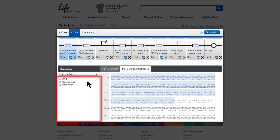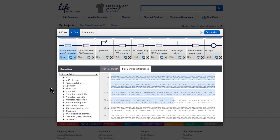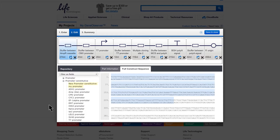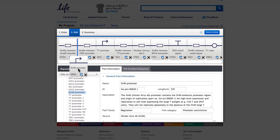Parts within the repository are organized into three families: Coding Sequences (CDS), Construction, and Regulation. Clicking on the plus symbol opens up the respective part family. Clicking on the plus symbol beside each category opens the category and shows all available parts within each category. Clicking on a part makes relevant part information appear within the Information pane. You can introduce a repository part into the construct by dragging and dropping the part from the repository.